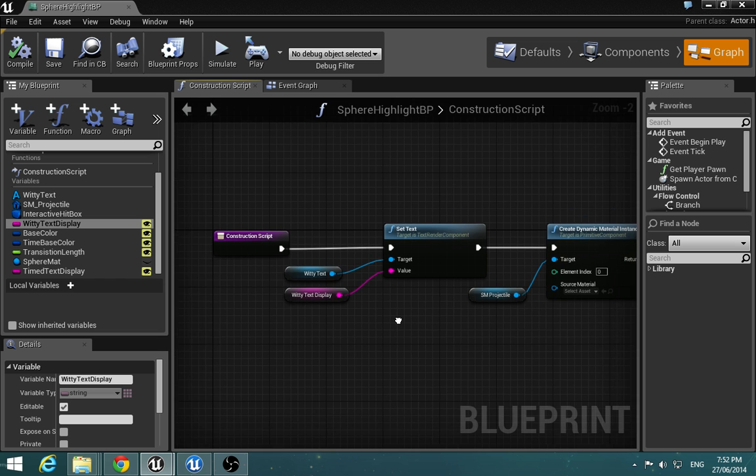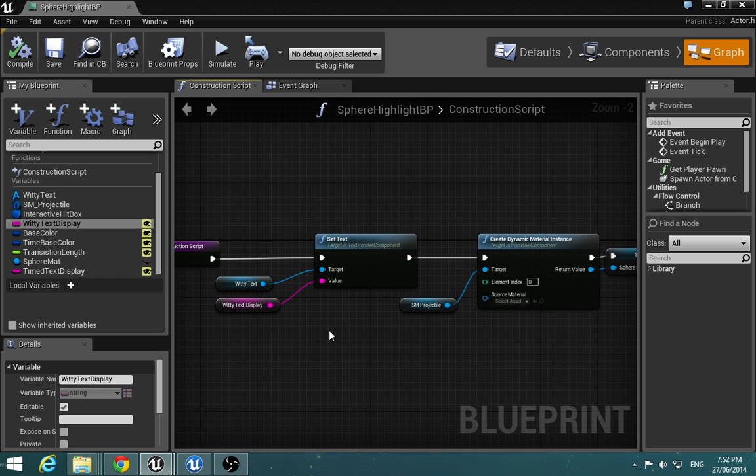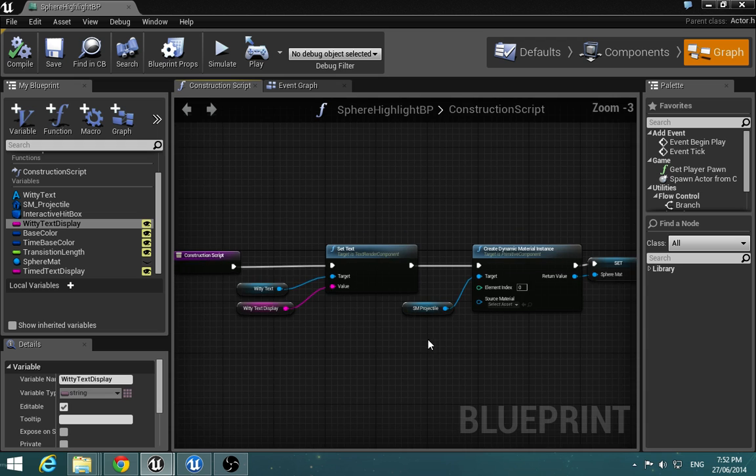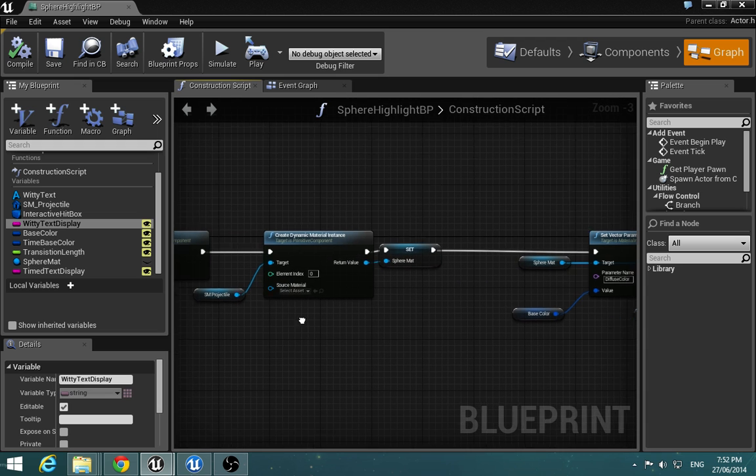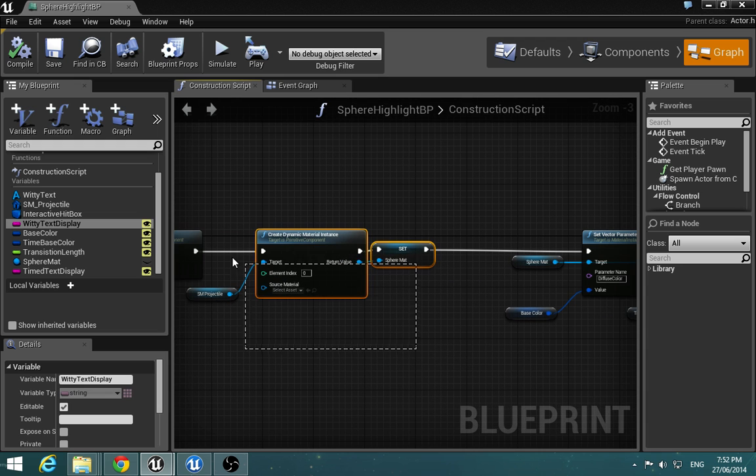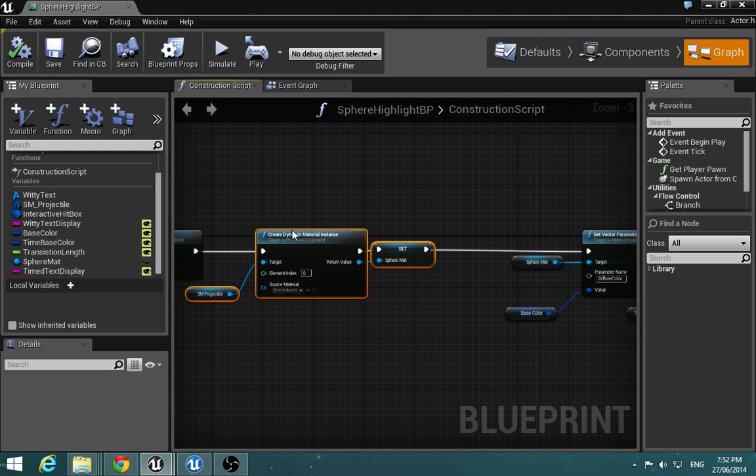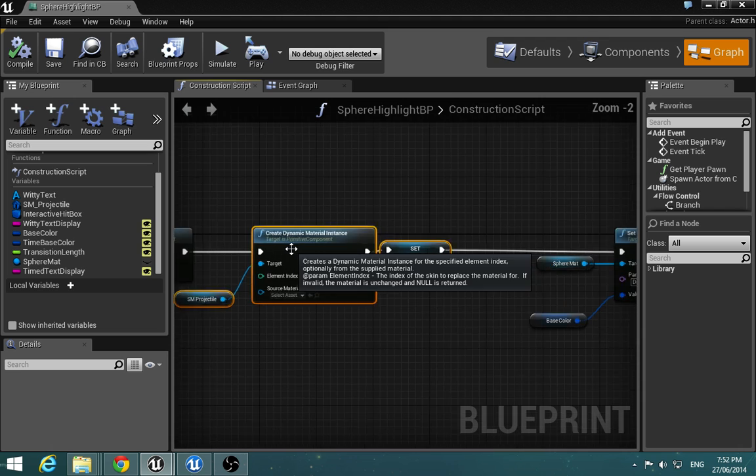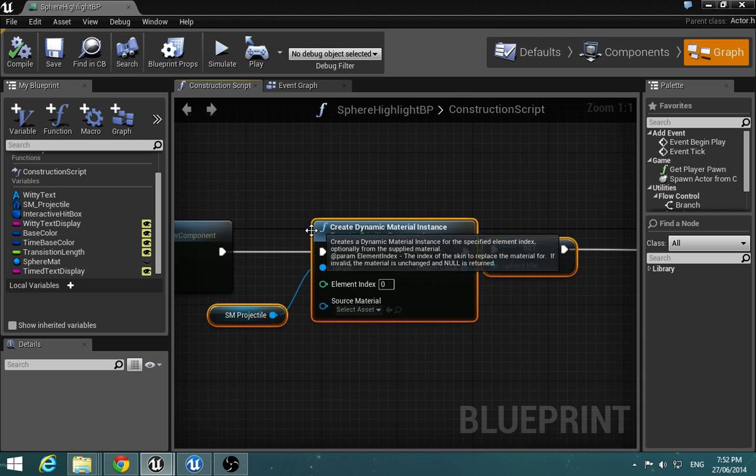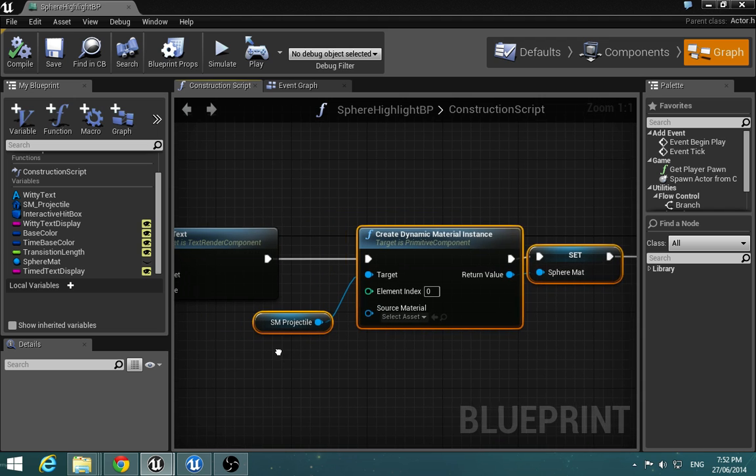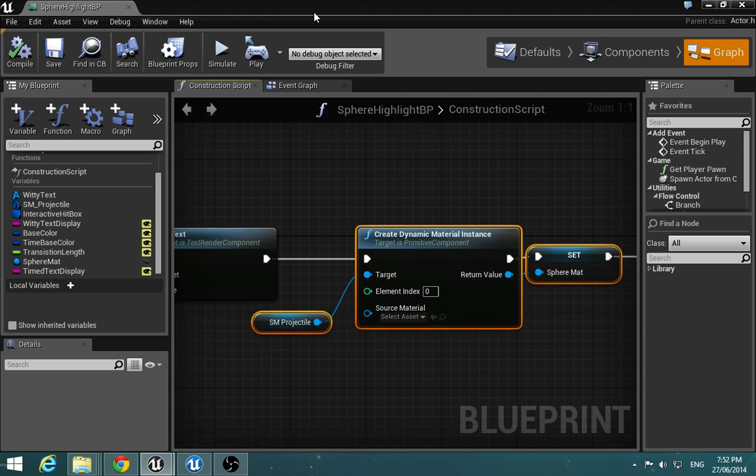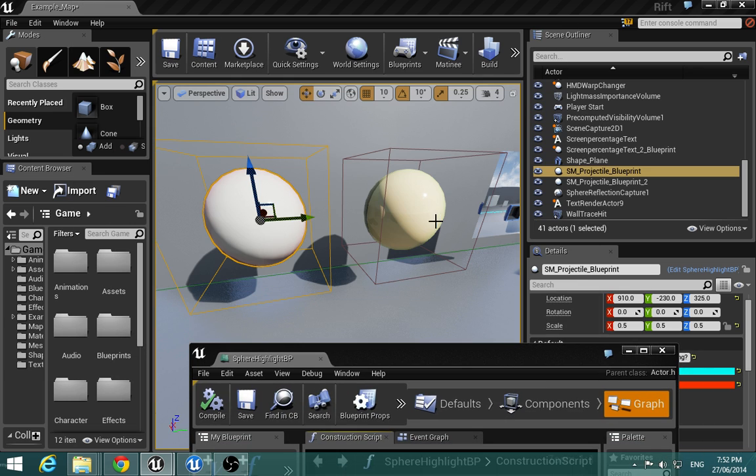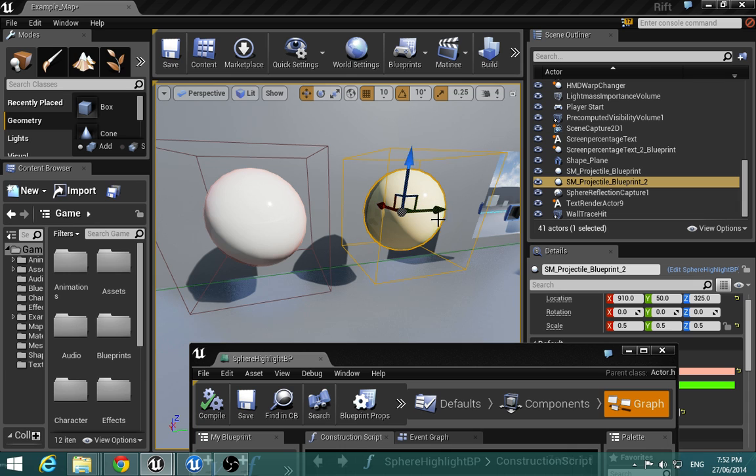And so this isn't going to be a blueprint video so I'm not going to linger too well on it. But here we have the creating the dynamic material which helps us drive these parameters in the material of this, which I'll show you just very quickly.